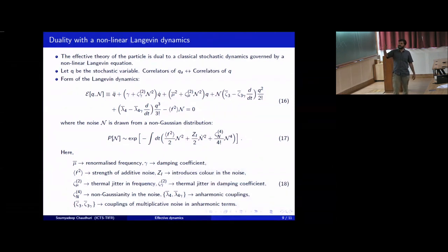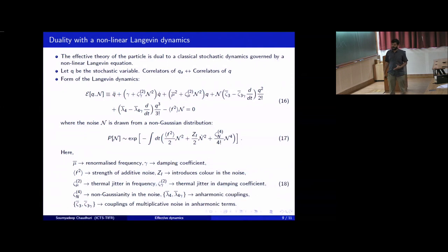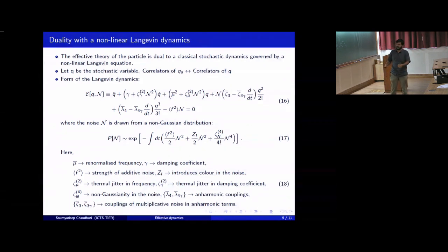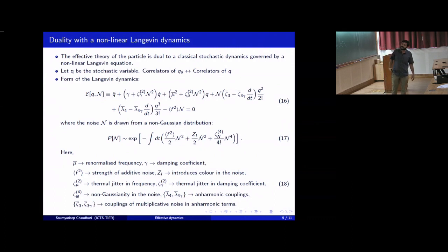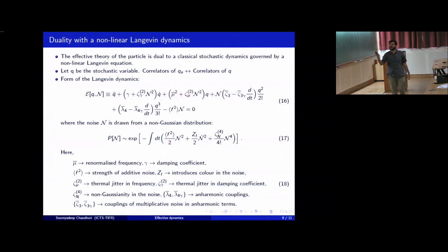In this equation, μ̄ is the renormalized frequency of the particle undergoing this non-linear Langevin dynamics. Γ is the damping coefficient, f² is the strength of the additive noise, and z_i introduces color in the noise — if you set z_i equal to zero, you get white noise where the noise at two different time instances are uncorrelated. ζ_μ and ζ_Γ are thermal jitters introduced in the frequency and the damping coefficient of the particle. ζ_{η4} is the non-Gaussianity in the noise, and there are anharmonic terms with couplings λ̄₄, λ̄_{4Γ}, ζ̄₃, and ζ̄_{3Γ}.